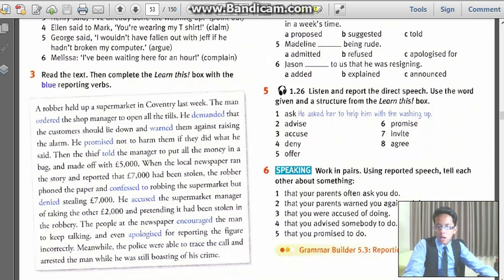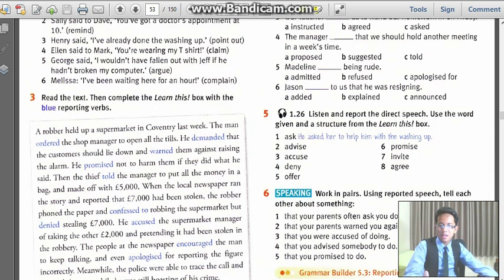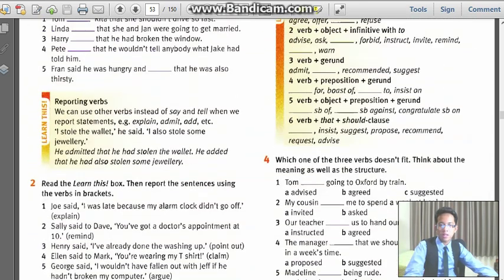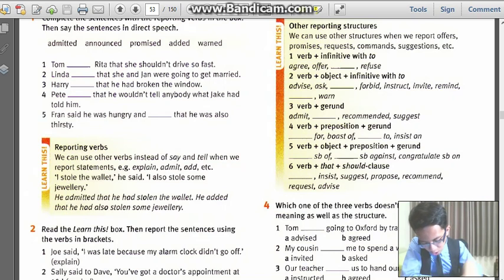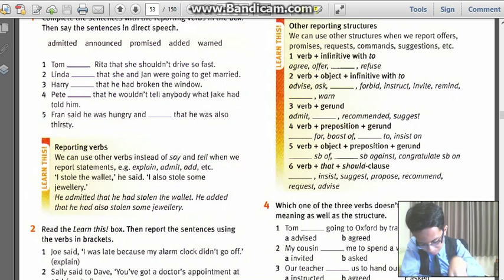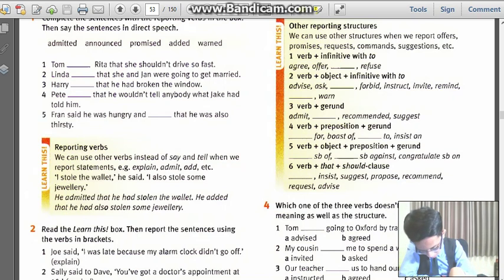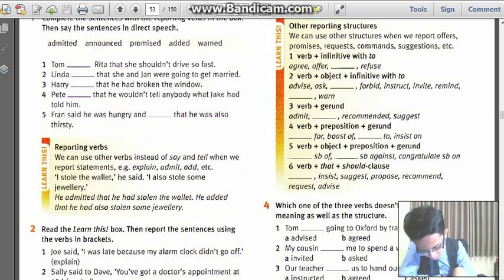Lie down and warn them against racing. Warn against racing — so, the structure is: verb, then an object, then a preposition 'to' — actually 'against' — then verb-ing.